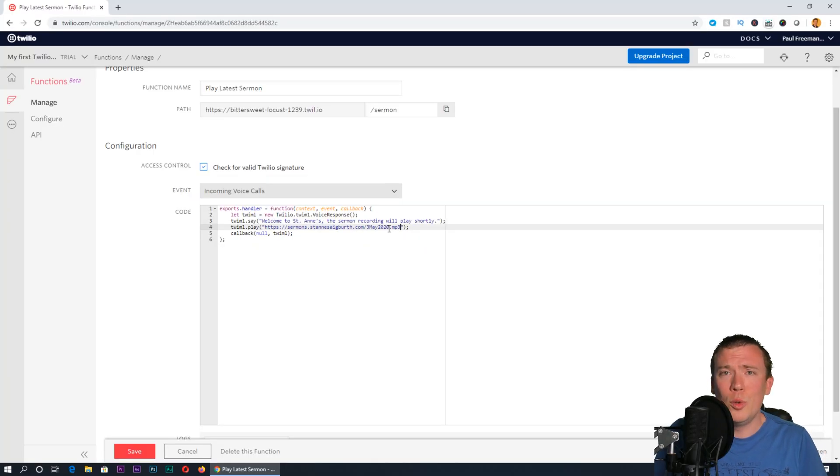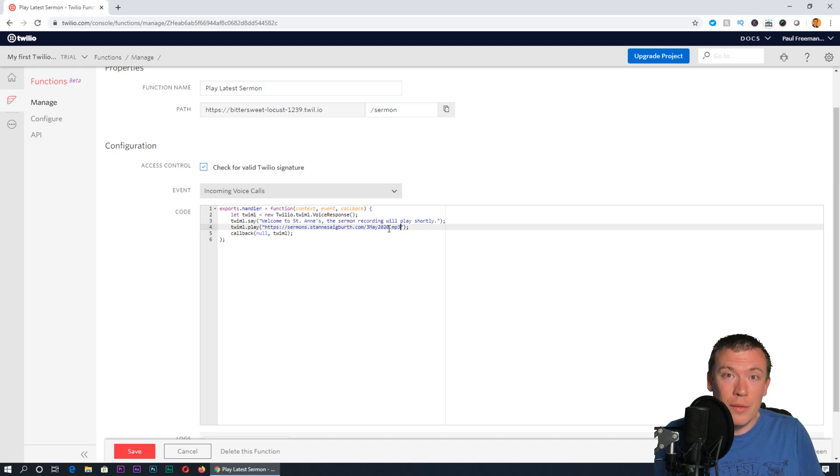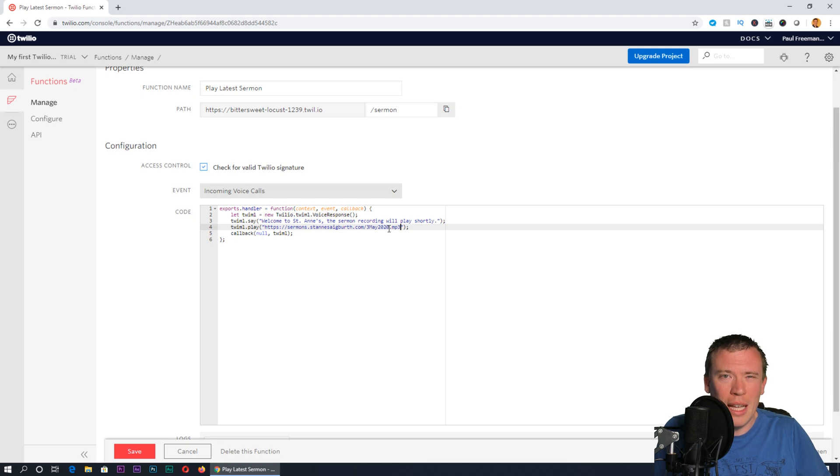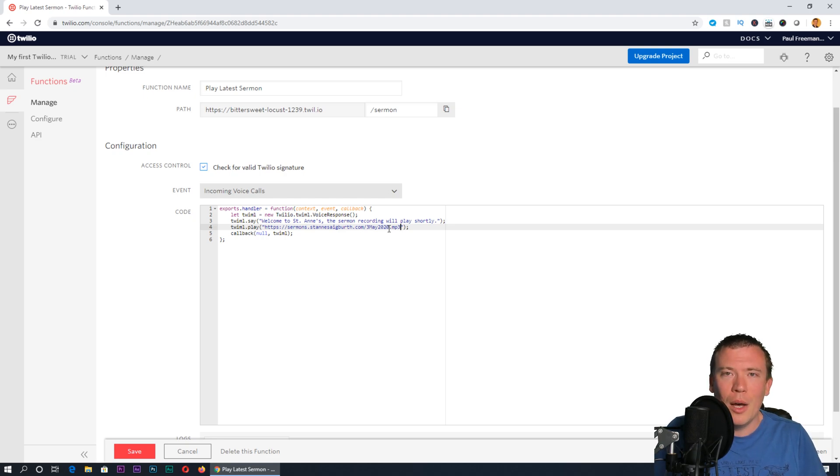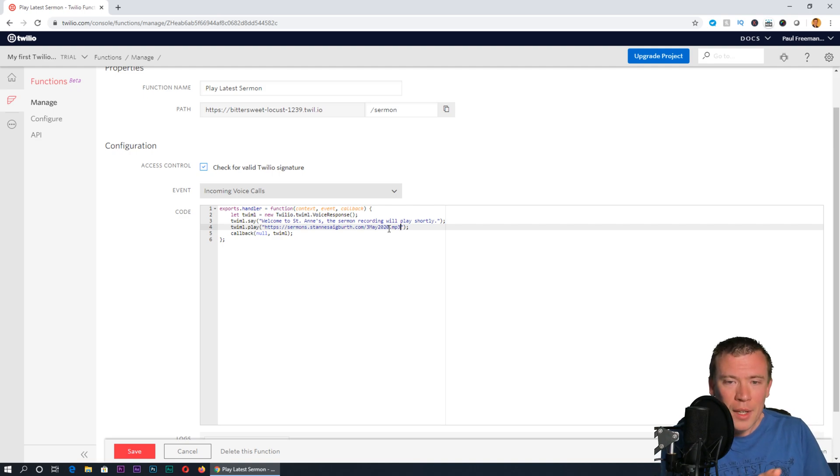If you're hosting yours on Google Drive or Dropbox or anything like that, I'll leave the link to the written version of this tutorial in the video description. That shows you the extra bits you need to do to make that work for Dropbox and Google Drive.